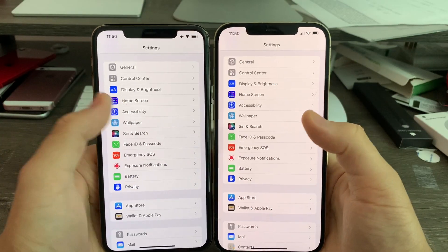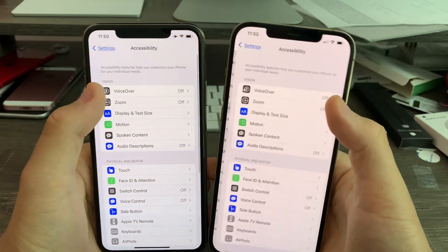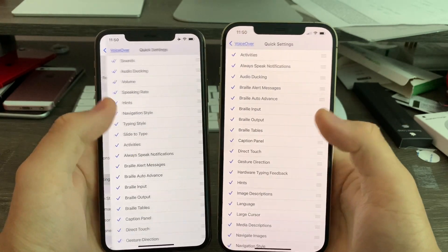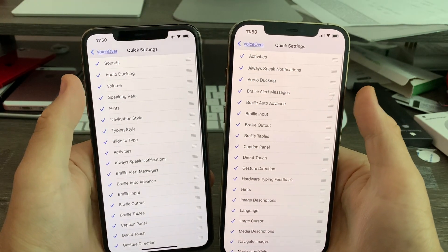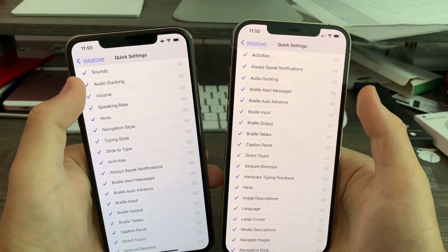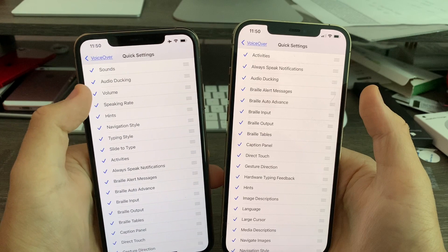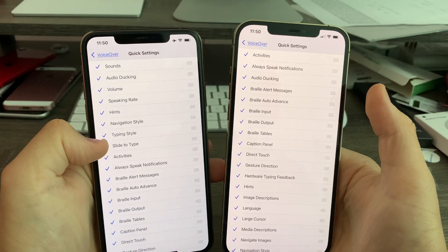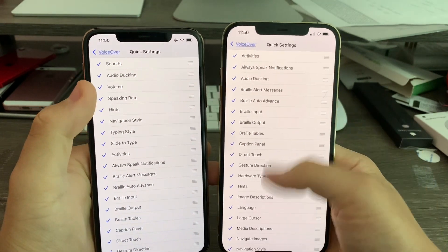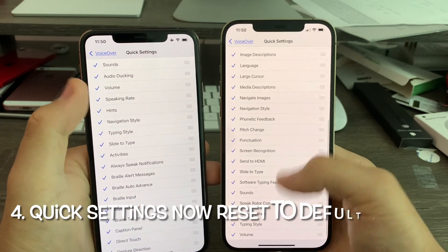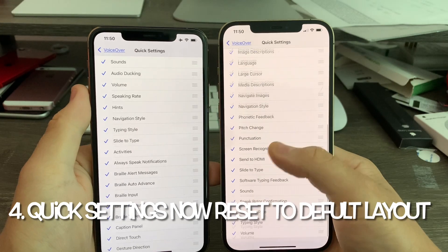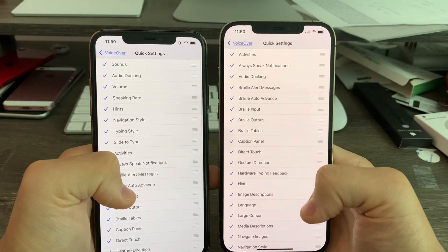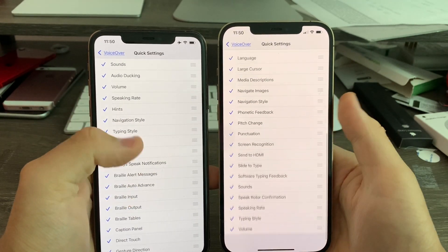In Settings, go to Accessibility, then VoiceOver, and scroll down to Quick Settings. You'll notice that the settings for sound, audio ducking, volume, speaking rate, hints, and all these settings have not been moved to the bottom on iOS 15 Beta 6. Now the whole layout is in alphabetical order, which is really how it's supposed to be by default.